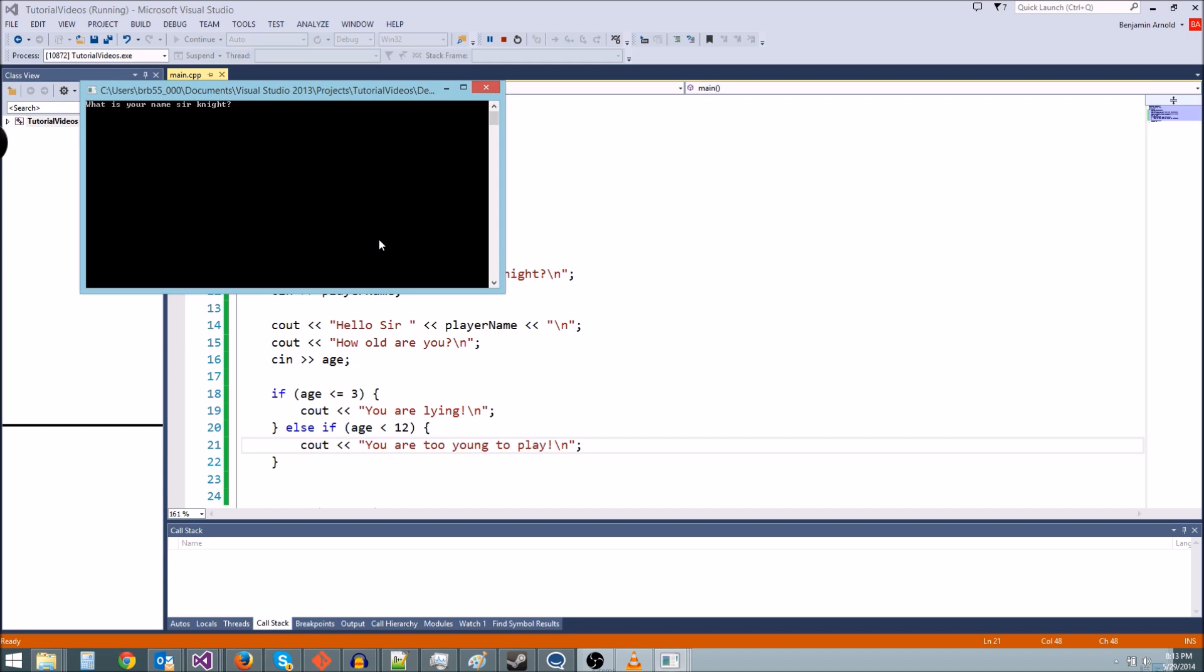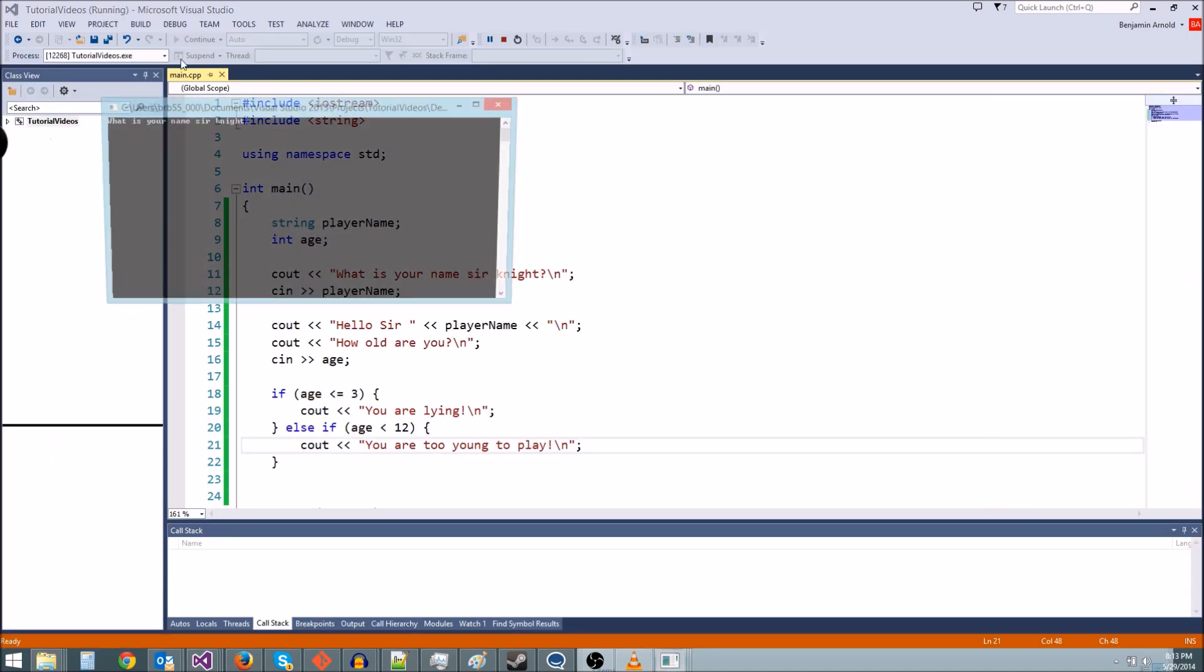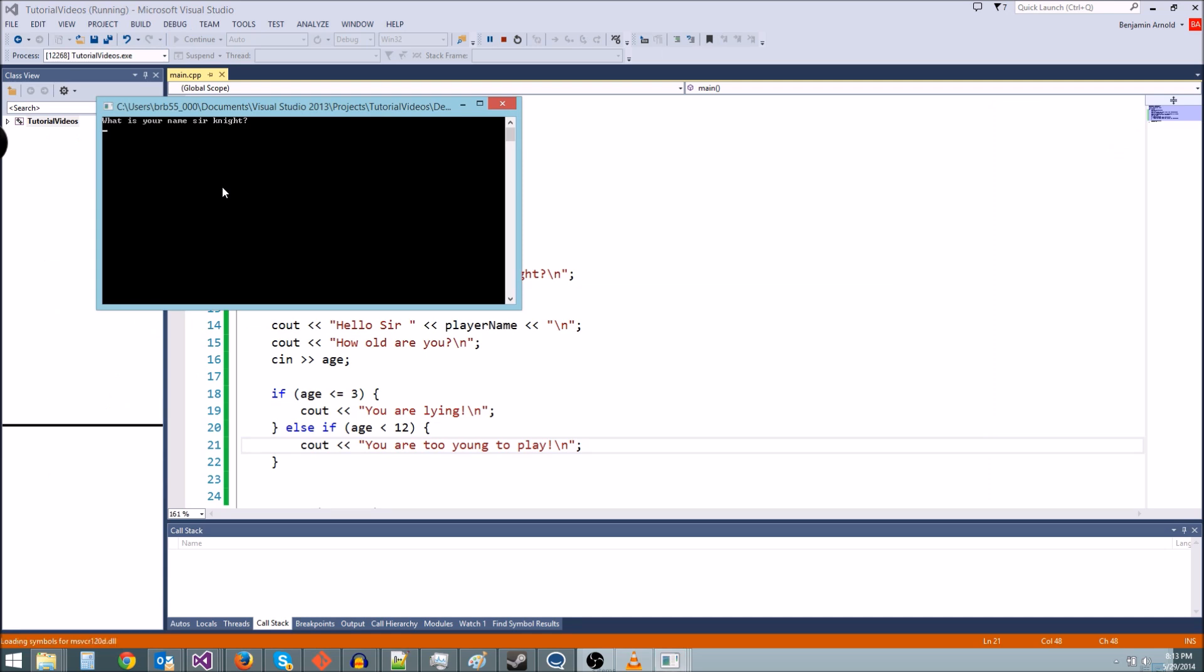Let's see what happens if we type in a negative one. You are lying. Good. And let's see what happens if we type in an eight. You are too young to play. See, it worked.